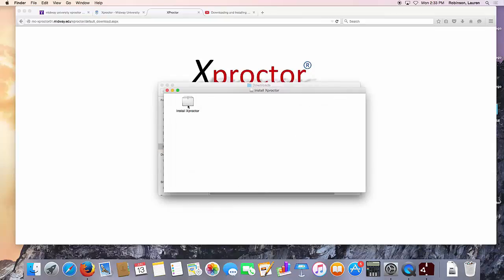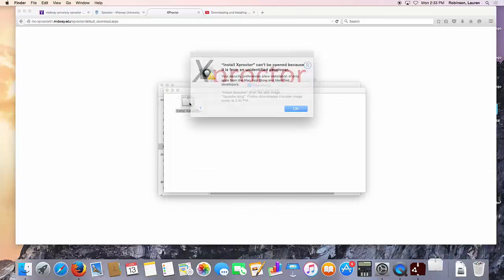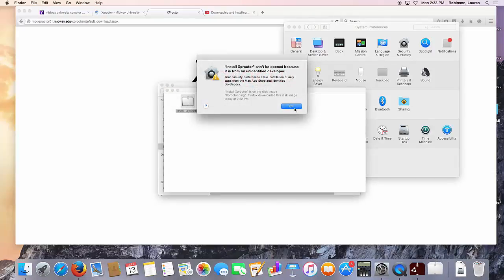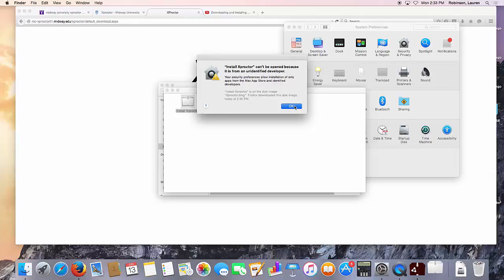This will begin the installation process. If you receive a warning that the file can't be opened because it's from an unidentified developer, click OK.